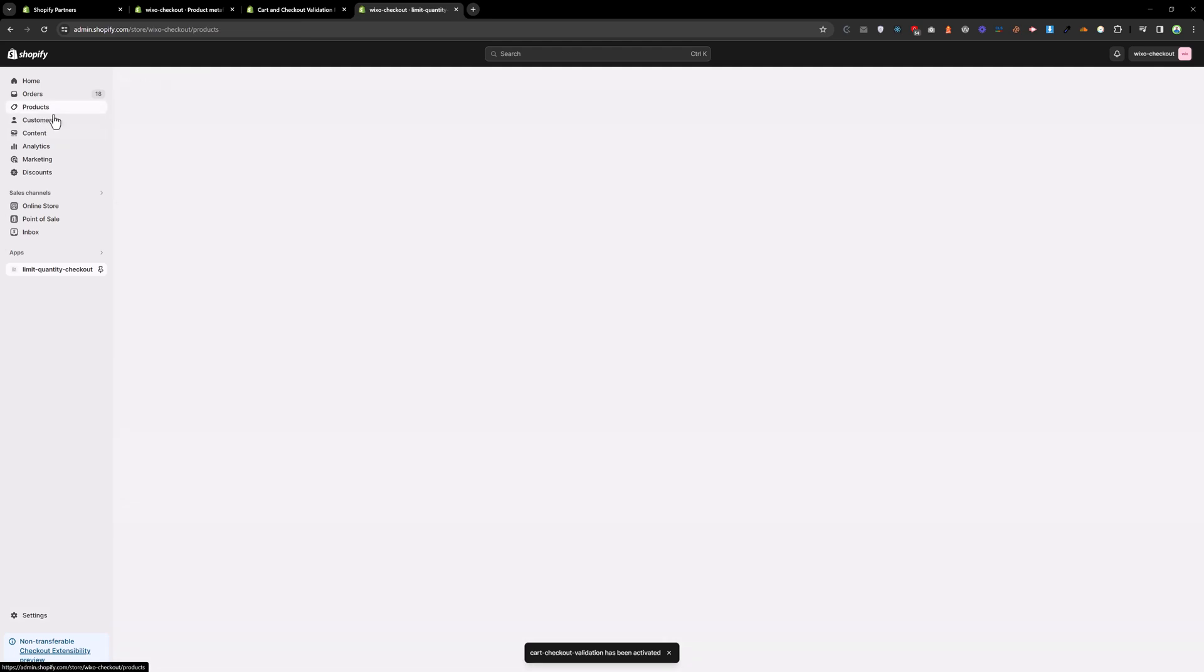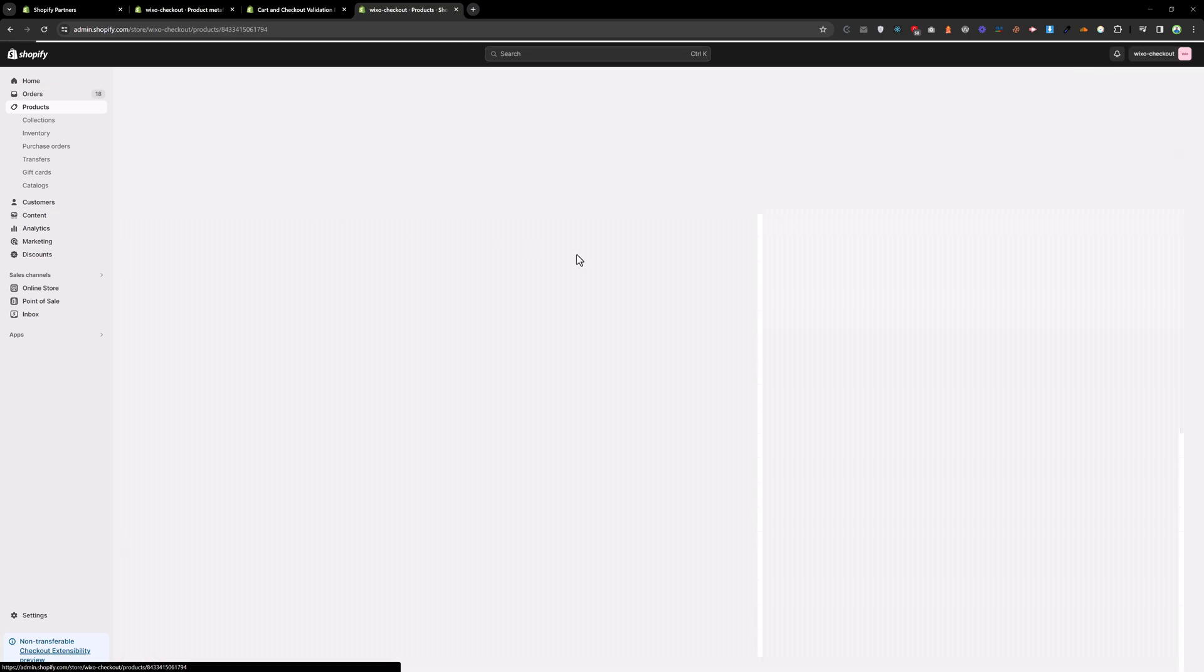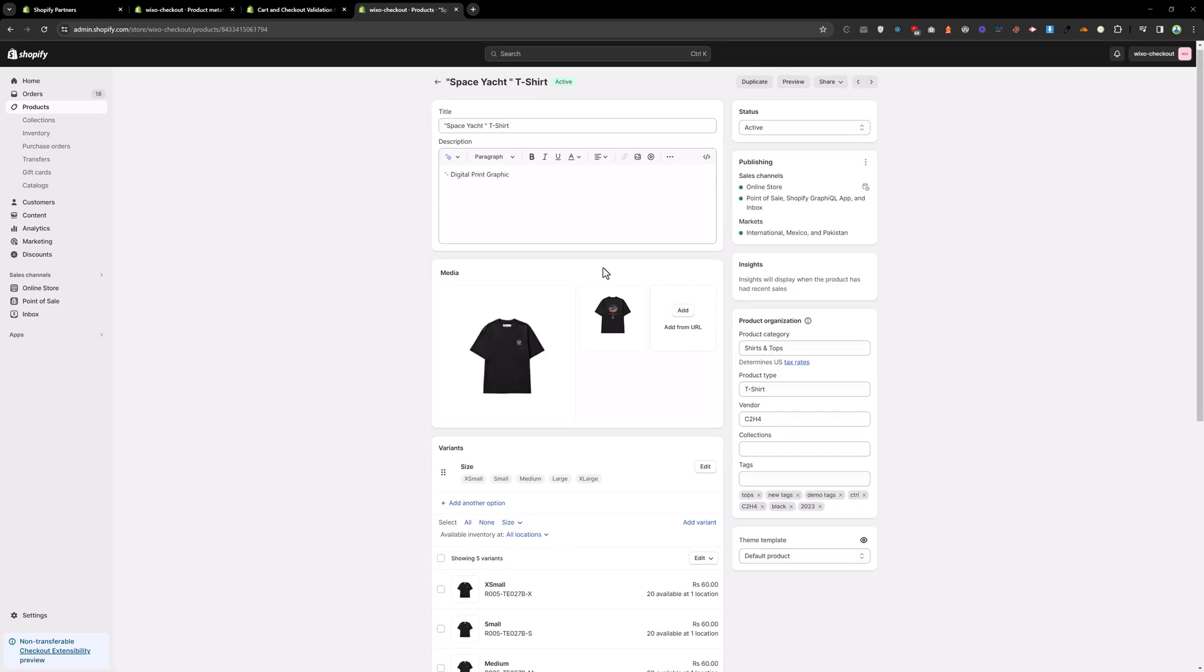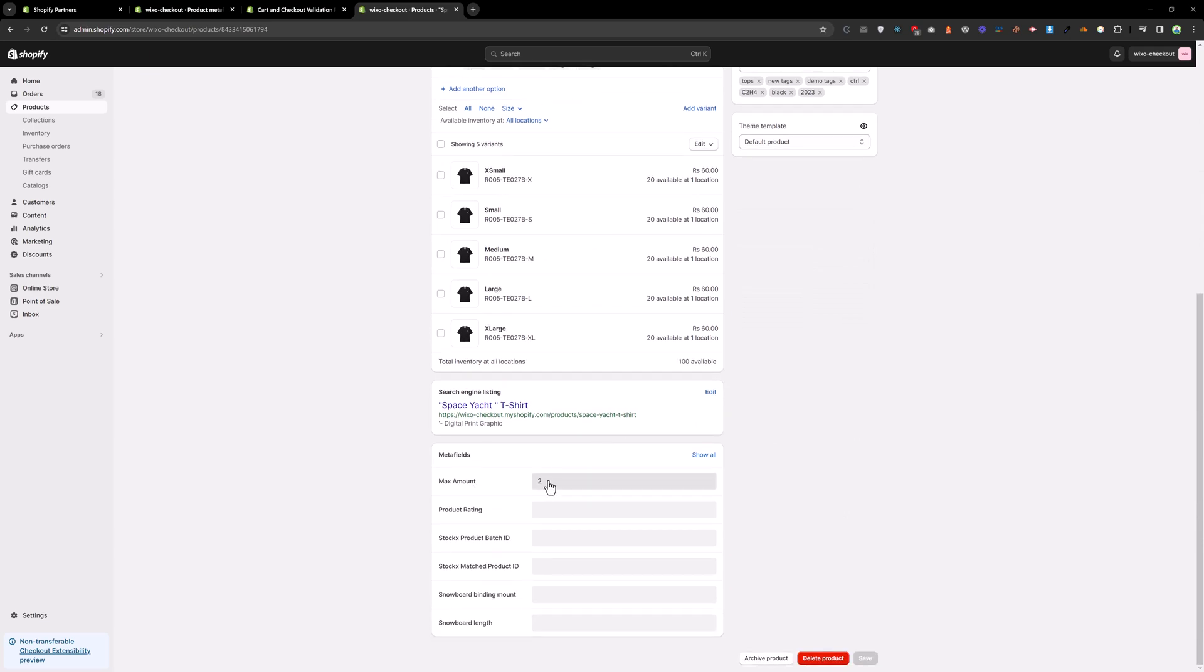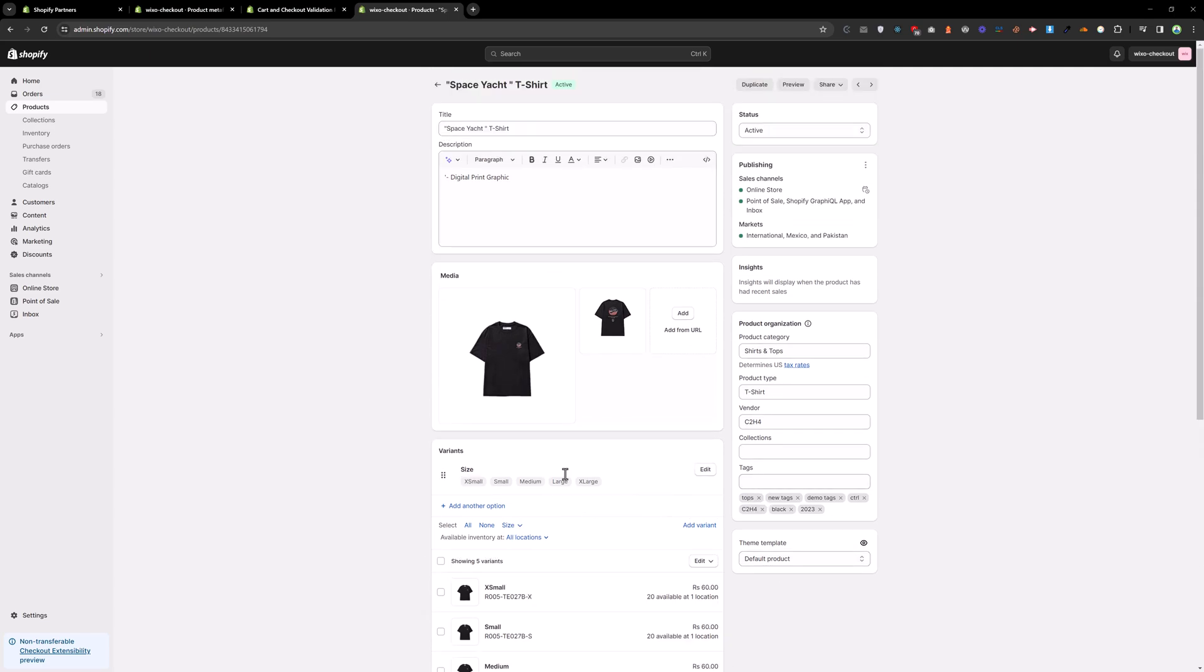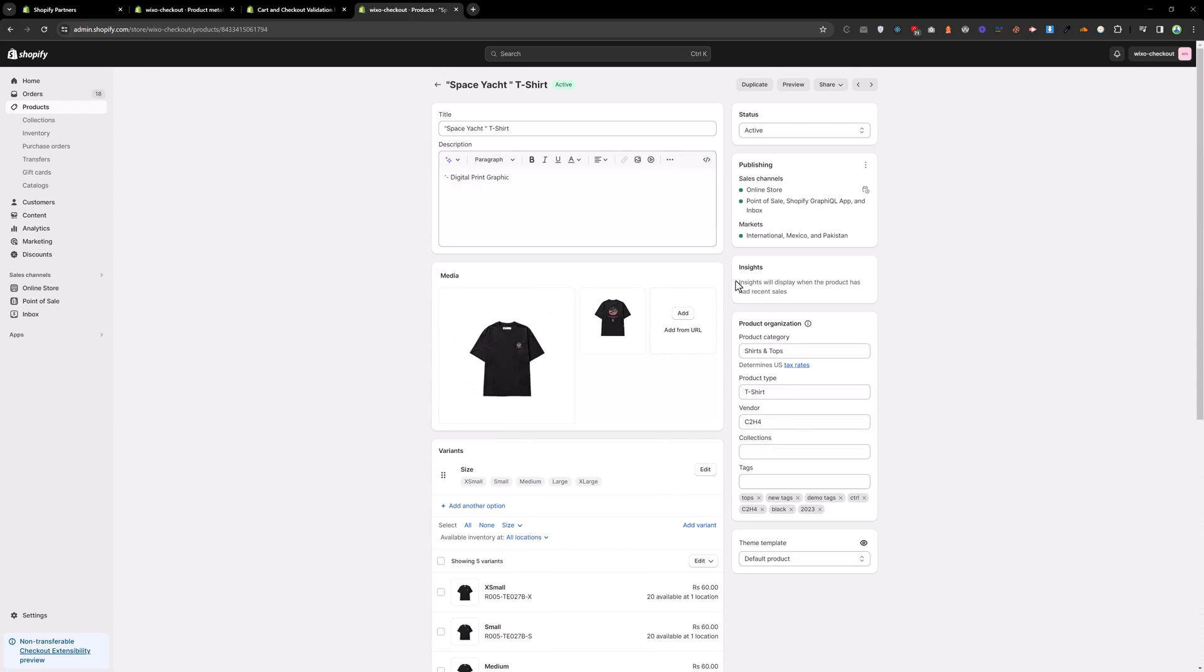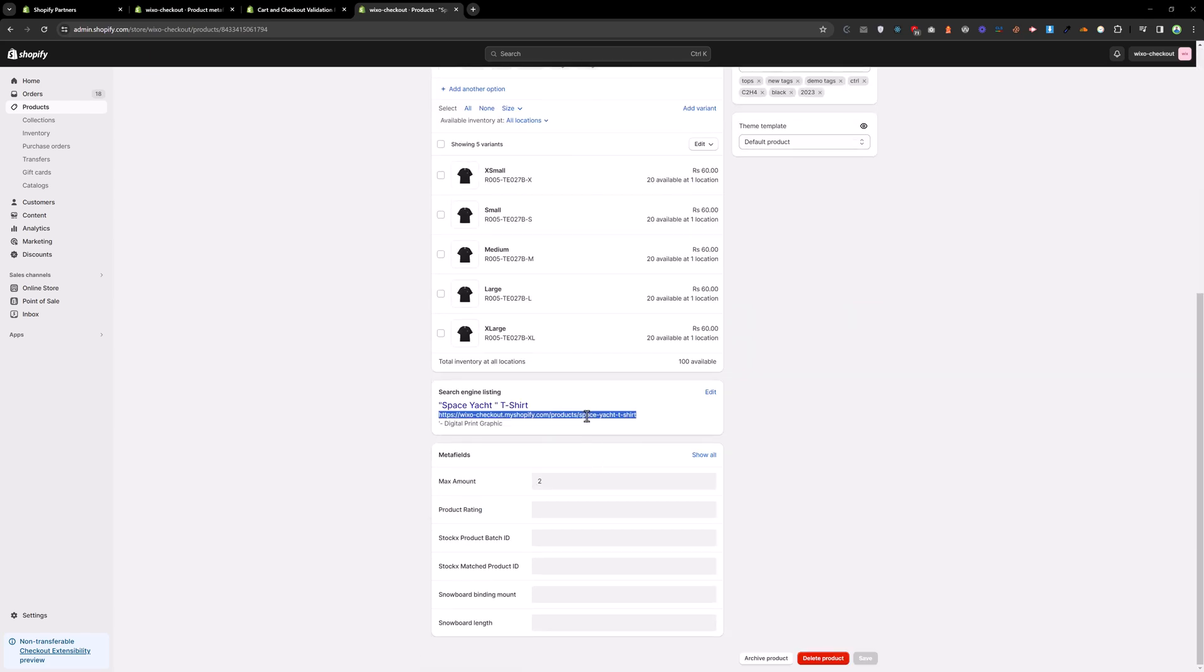And now if I go to the product and I click on this product and add the max amount to here. So no one can buy more than two quantity of this product.